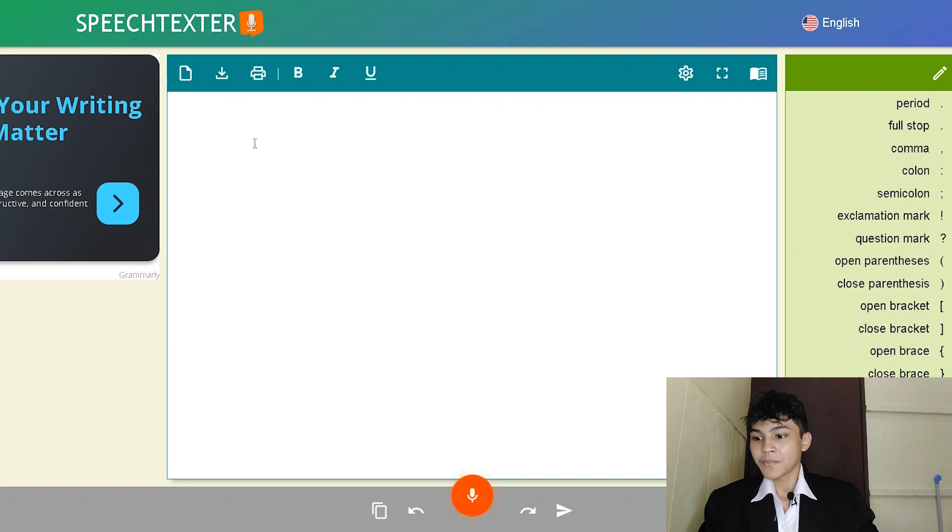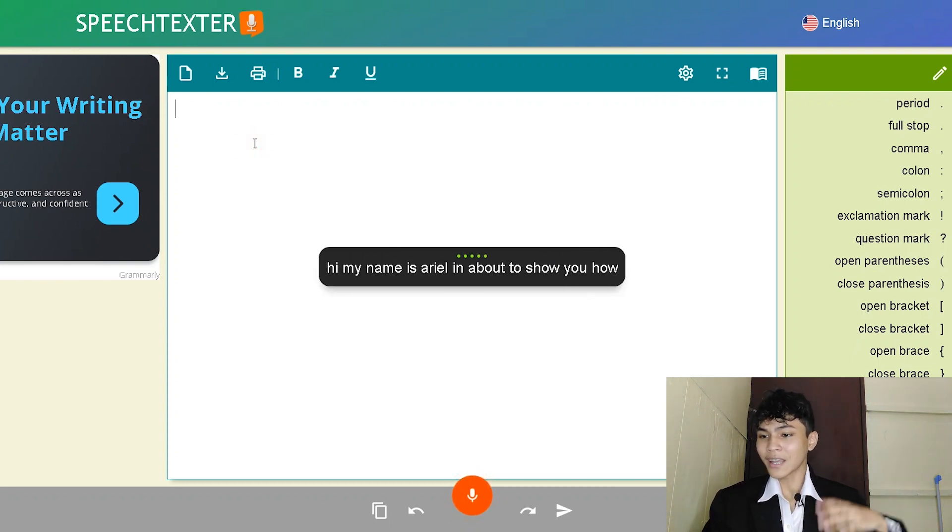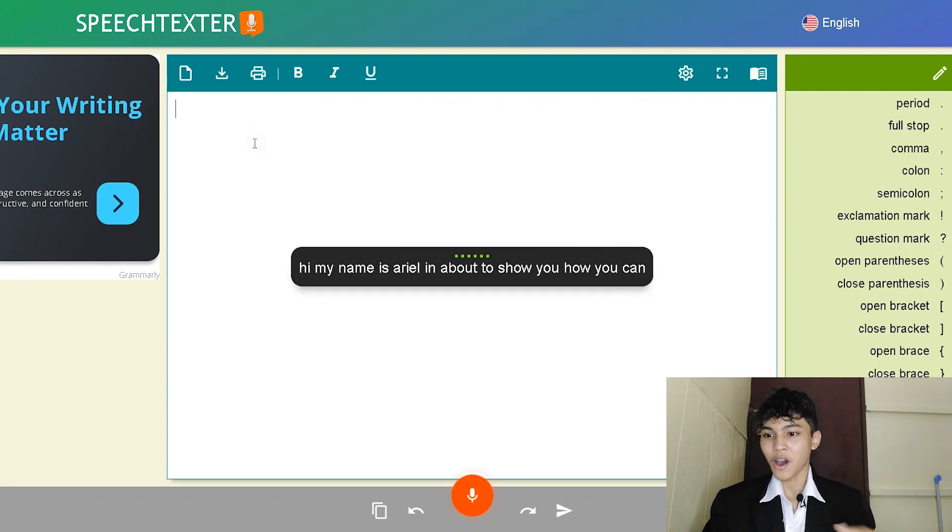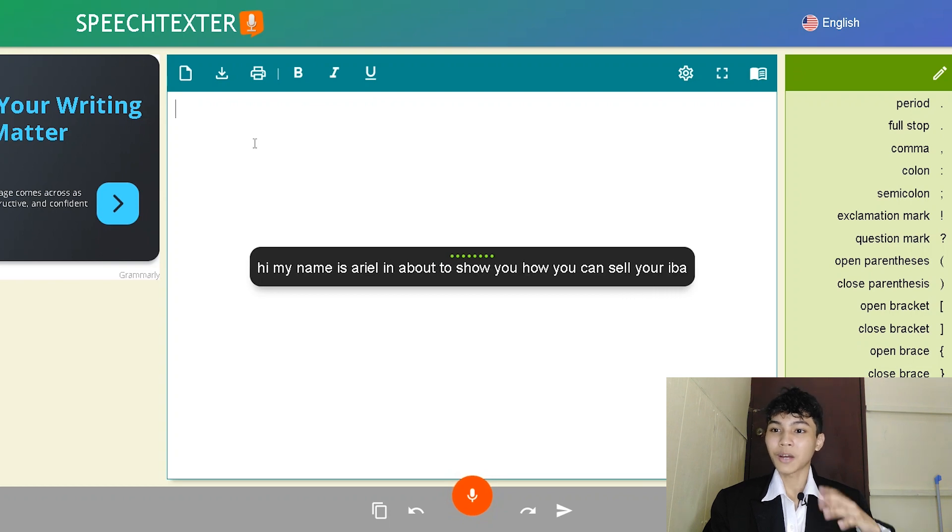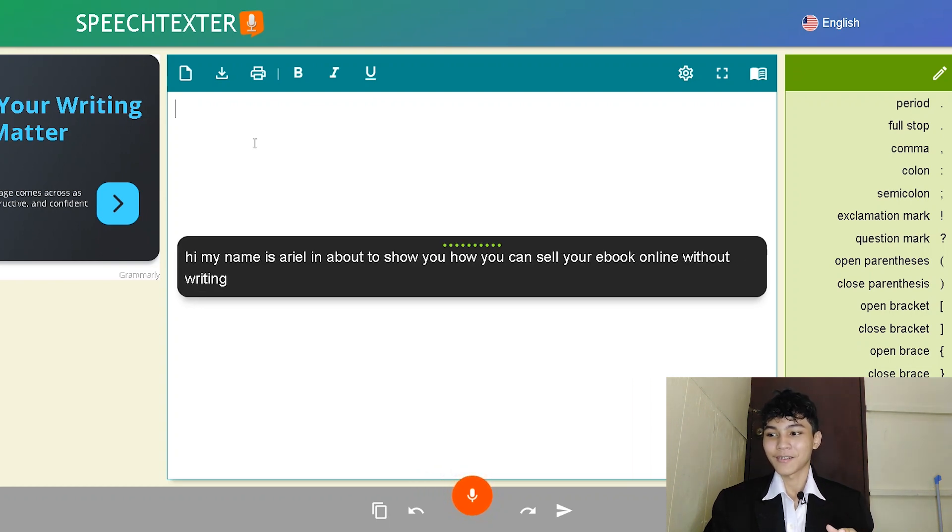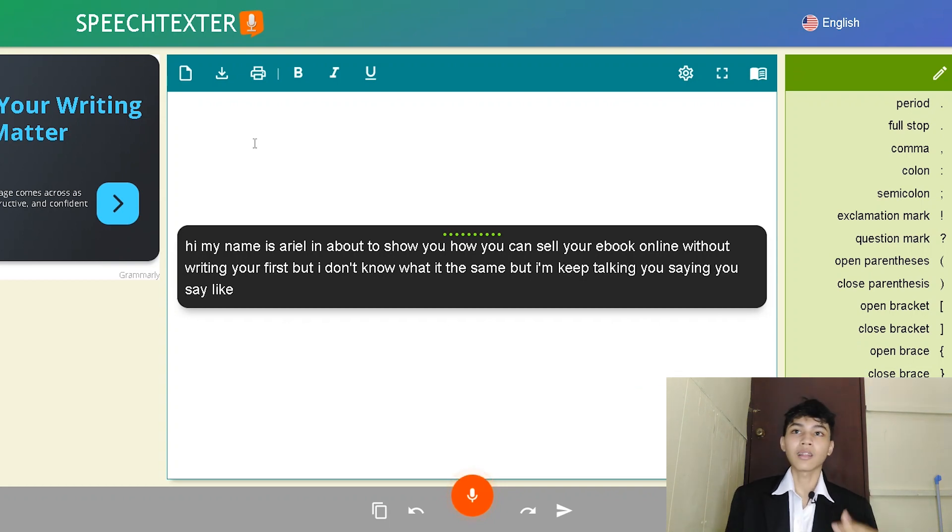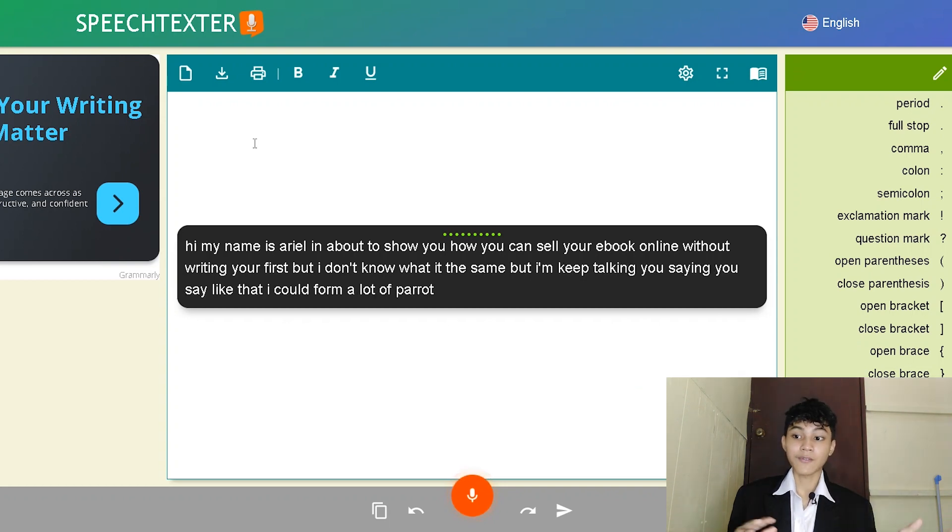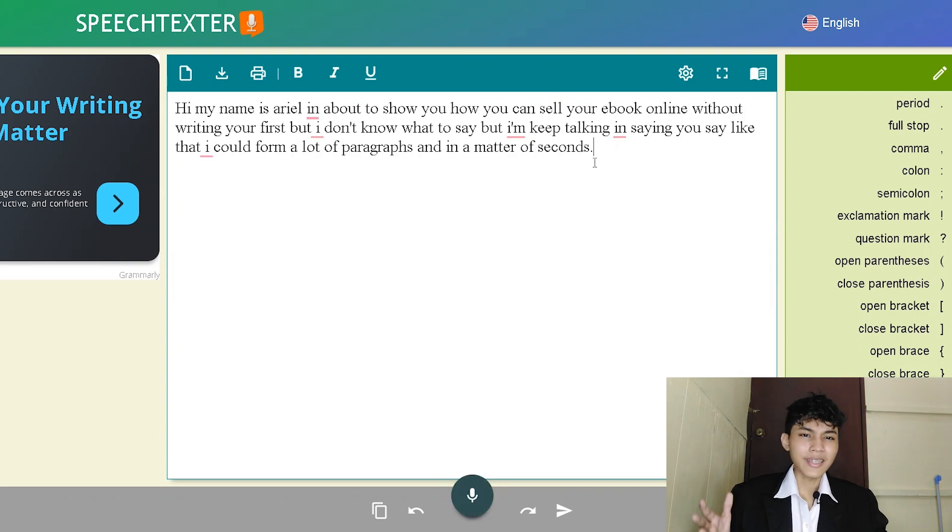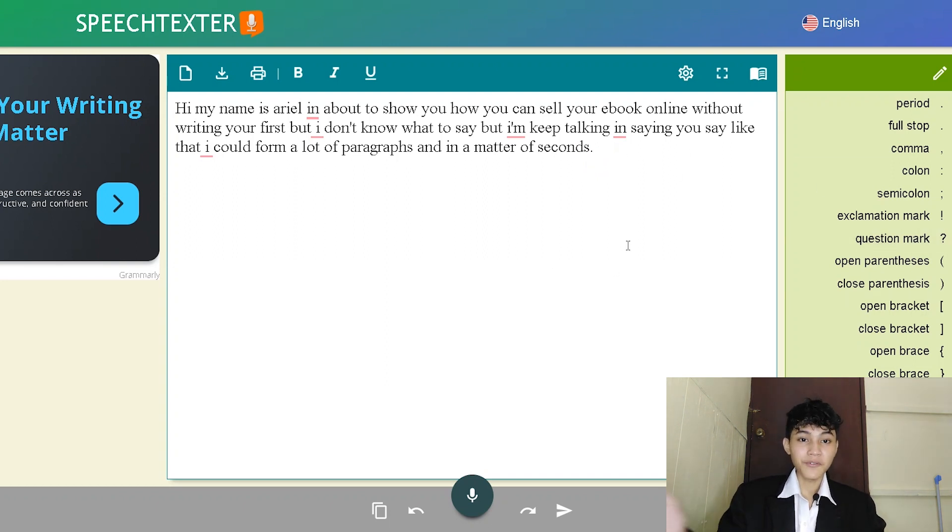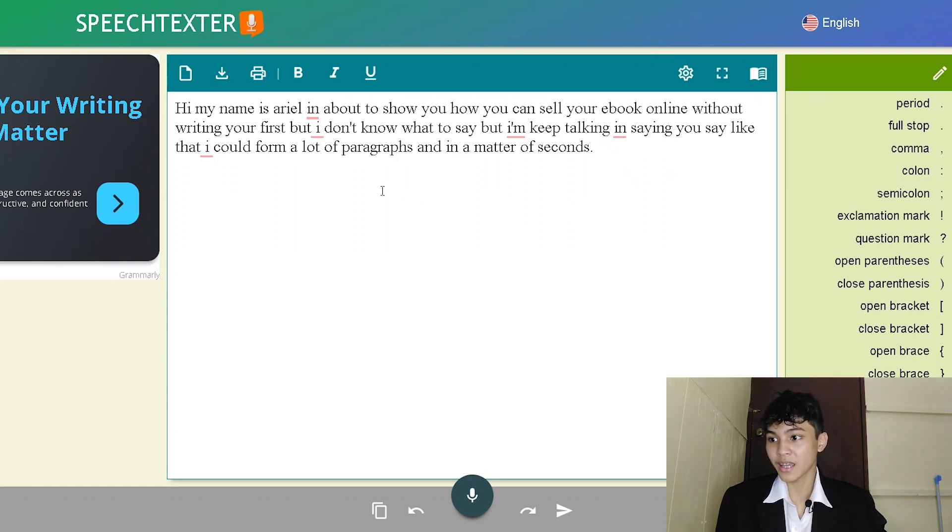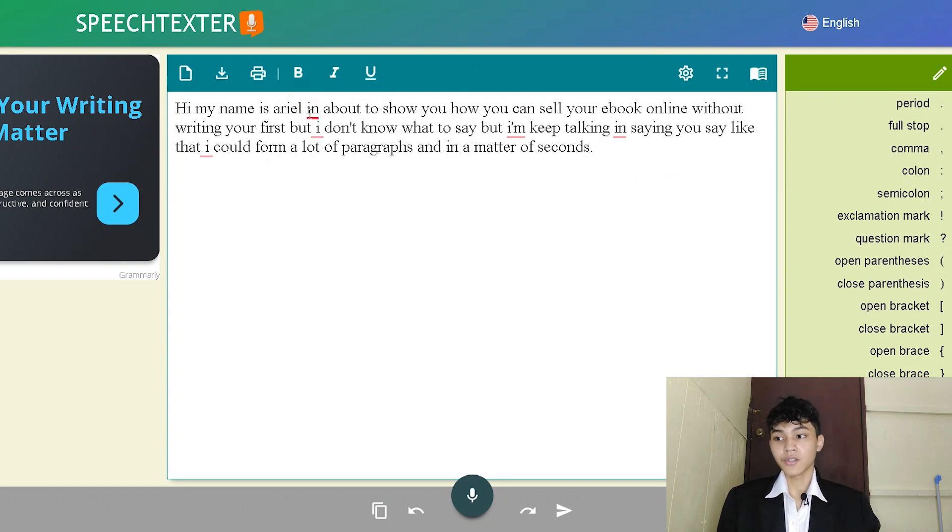Hi, my name is Jarosiril and I'm about to show you how you can sell your ebook online without writing your first ebook. I don't know what to say but I keep talking and saying and saying it like that and I could form a lot of paragraphs in a matter of seconds. As you can see, this may not be perfect. You might need to improve some of the structure in the sentence and it is not a perfect website or a software that you can use because it's not perfect.